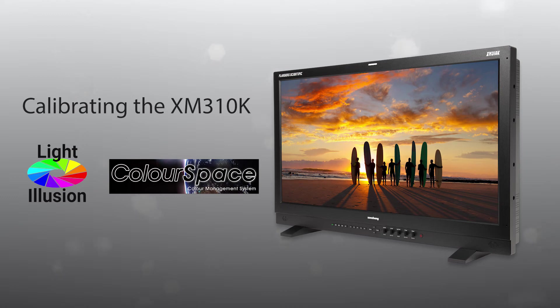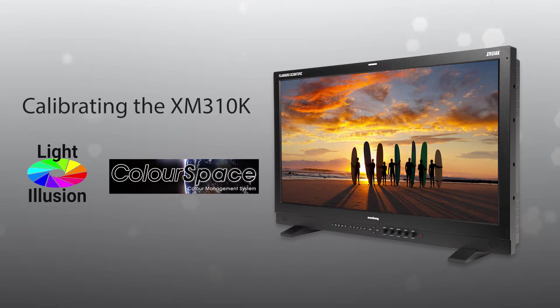Hello, I'm Bram Desmet with Flanders Scientific, and today we're going to take a look at calibrating the FSI XM310K with Light Illusion's new Color Space CMS.